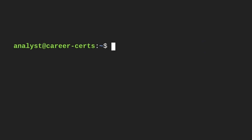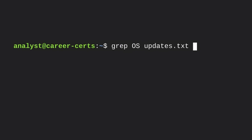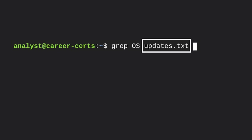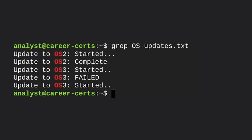The grep command searches a specified file and returns all lines in the file containing a specified string. For example, let's say we have a file called updates.txt and we're looking for lines that contain the word 'os'. After navigating to the directory that contains updates.txt, we type grep os updates.txt into the shell. The grep command is followed by two arguments: the string we're searching for (os) and the name of the file (updates.txt). When we press enter, bash returns all lines containing the word os.